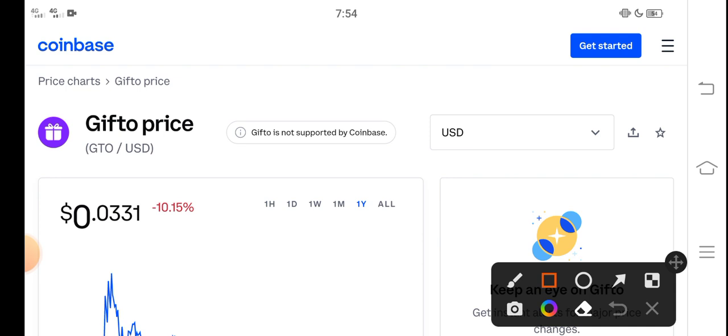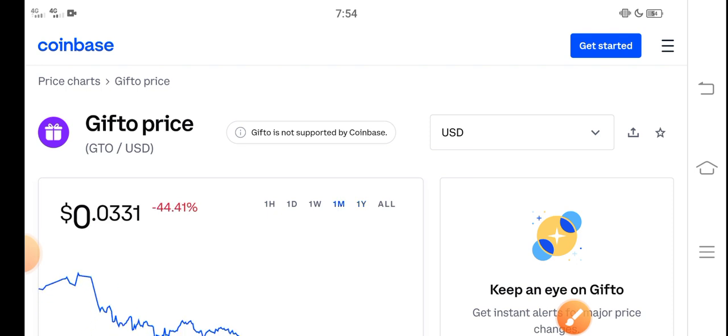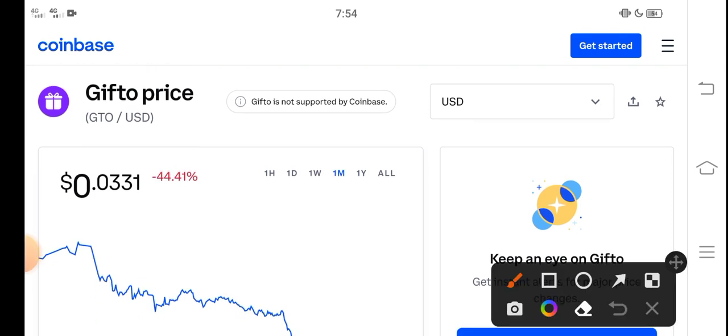And on the other side, if you talk about the changes update, negative 10.15% negative changes according to GTO token, which is very bad changes. That is the last one day. But look here, last one month, last 30 days changes of Gifto guide, negative 44.41%, the price decreased, the price jumped down in the last 30 days.